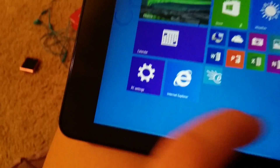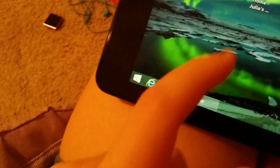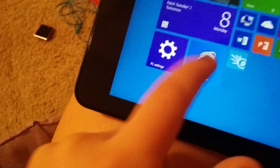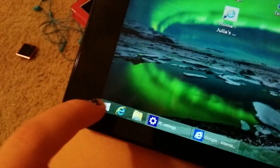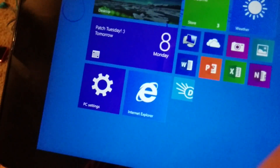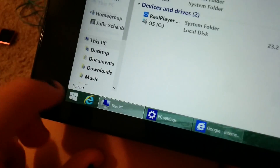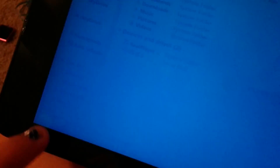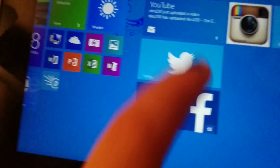So, everything seems to be working great, right? I can open apps. I can open the settings, I can open Internet Explorer. I can open the computer, I can open the gallery, I can open Twitter, which is still loading, but I'm not gonna wait for it.